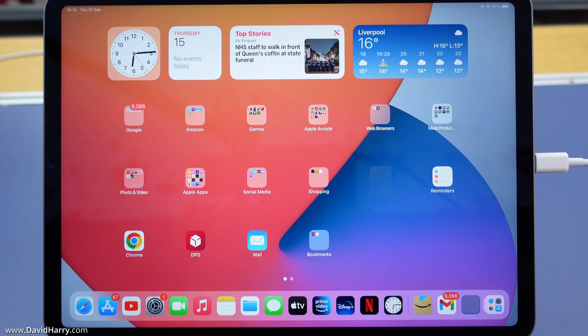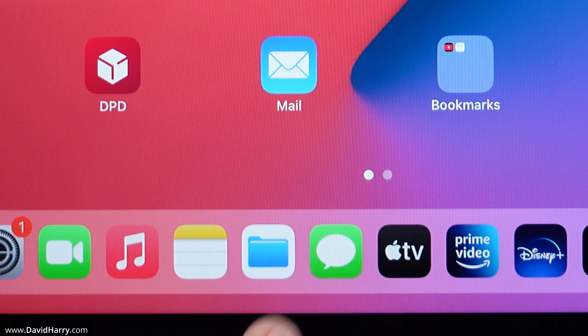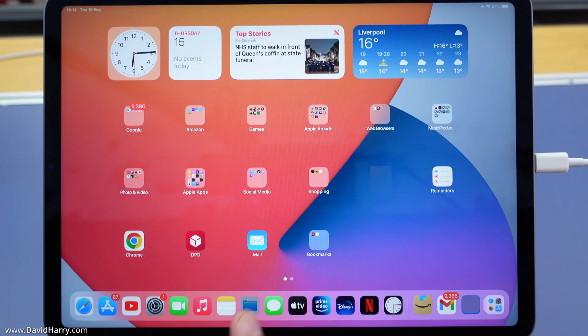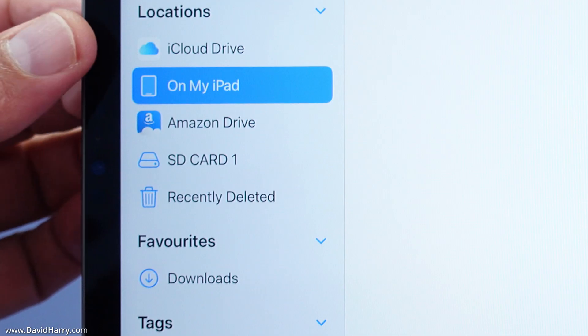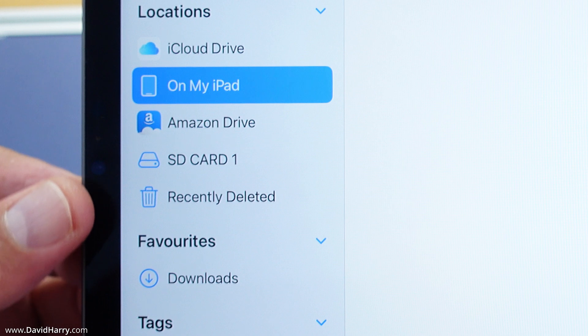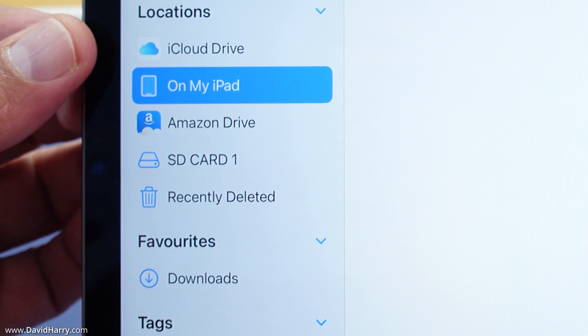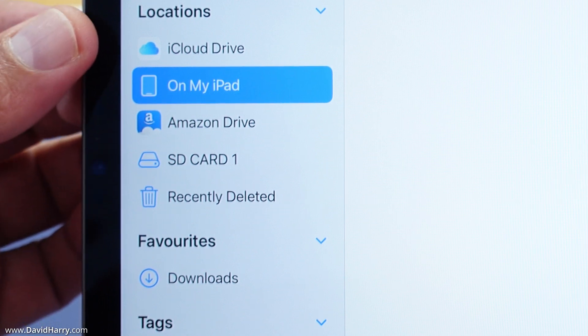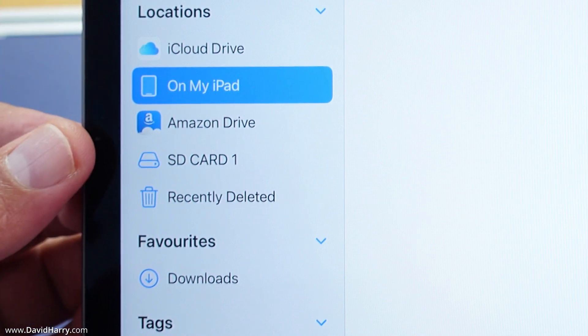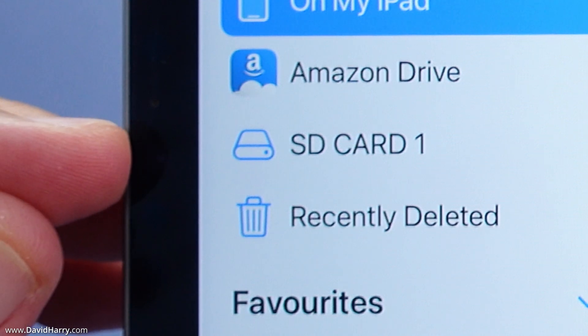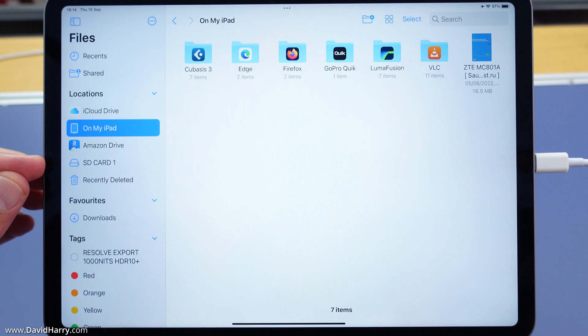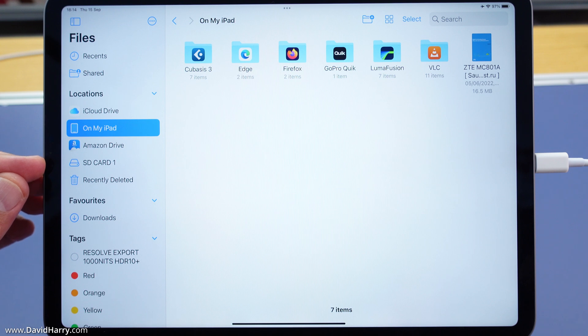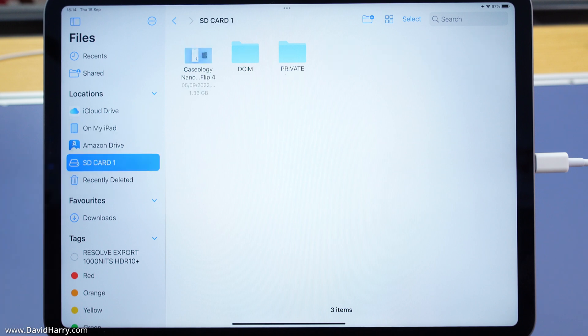Now that the card reader is connected to my iPad with the SD card in it, I'm going to go to the file app. On the left hand side we can see all the destinations where the file app can read files from. I've got something here that says SD card 1 - that happens to be the name of that particular SD card. Any SD cards you put in will come up with their own name.